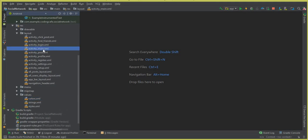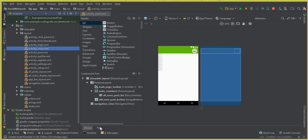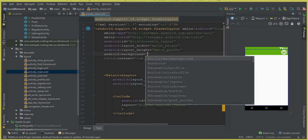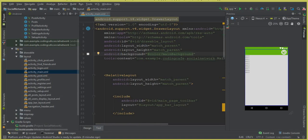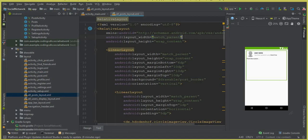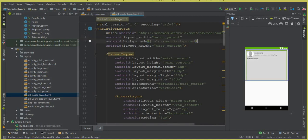Now let's move to activity_main.xml. Click on the text view and in the main activity XML file we can add a background color: android:background set to the color named main_background. Copy this color and we also have to add it to our all_post_layout.xml — paste it there as well.